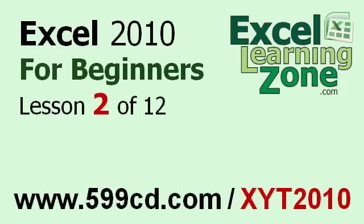This is the end of Lesson 2. You can click on the link above in the video window to jump to Lesson 3. Also, don't forget to subscribe and get notified when I release new free tutorials. For more information on my Excel courses, visit my website at 599cd.com slash xyt2010.